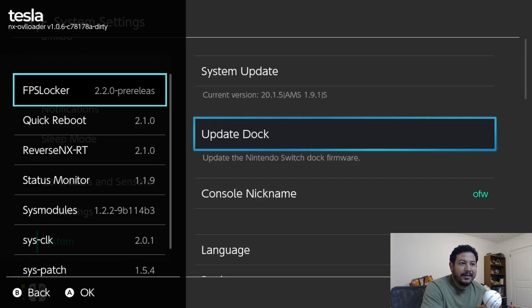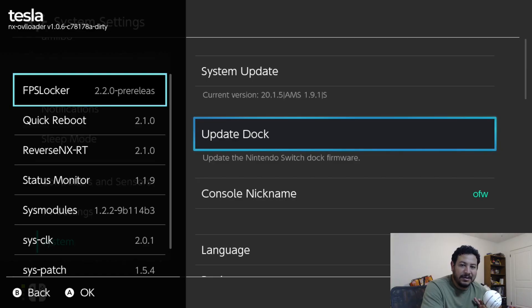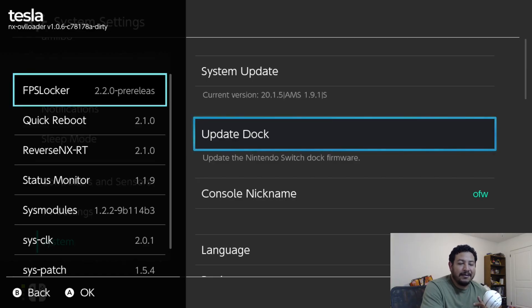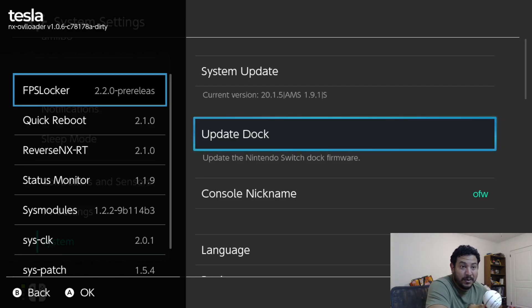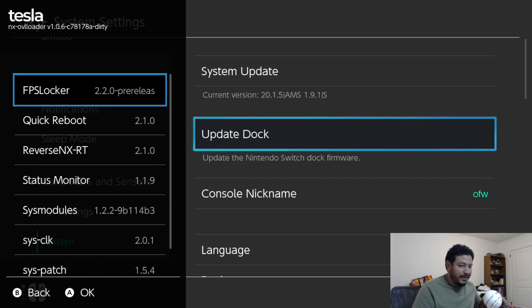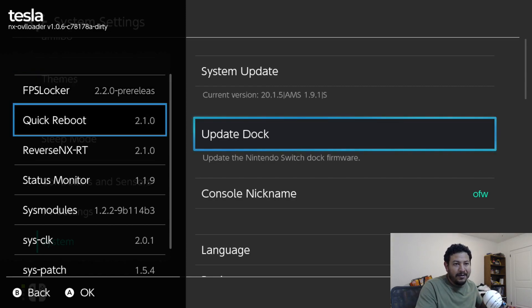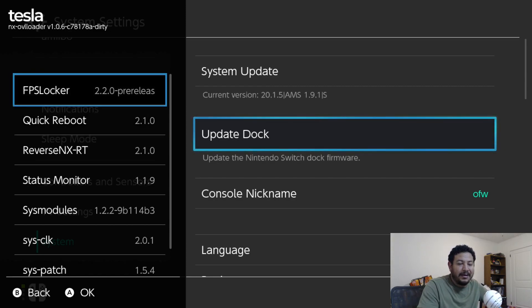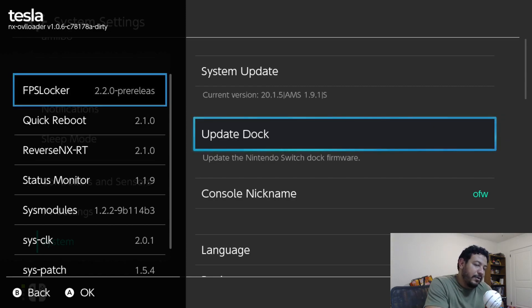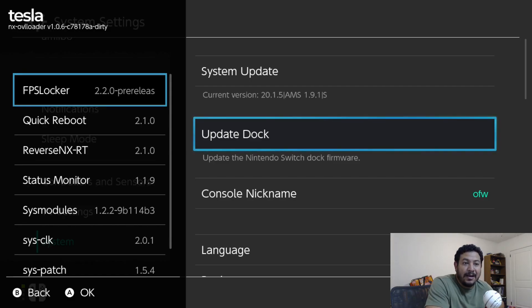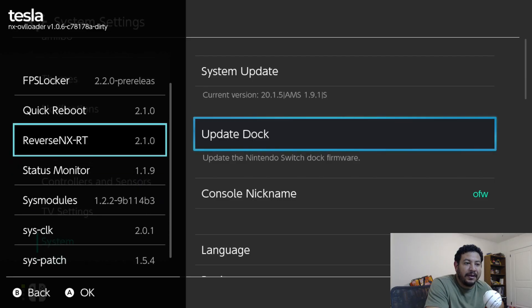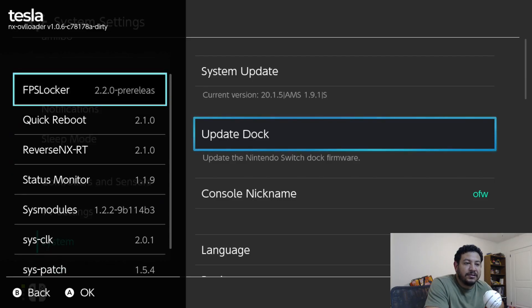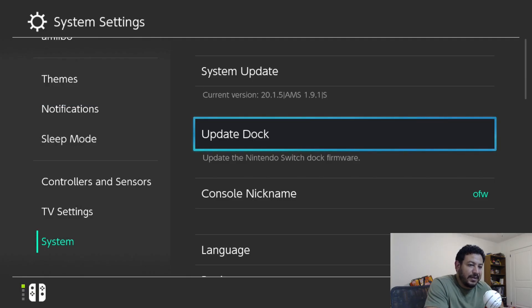So I made this pack easy for y'all. It's going to be just one link that has everything you need for Tesla menu to be working. I just wanted to show you that my Switch right now is currently on the latest Switch firmware, which is 20.1.5, using the latest Atmosphere which is 1.9.1, and I have Tesla menu working just fine for me.